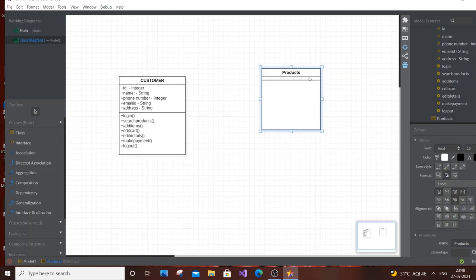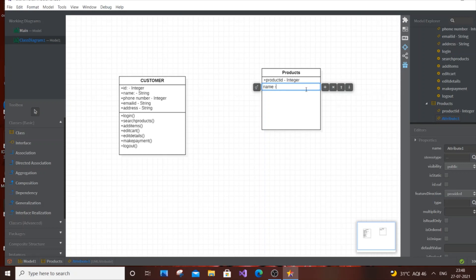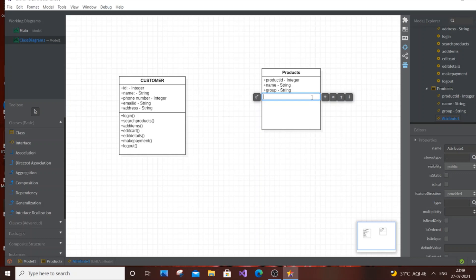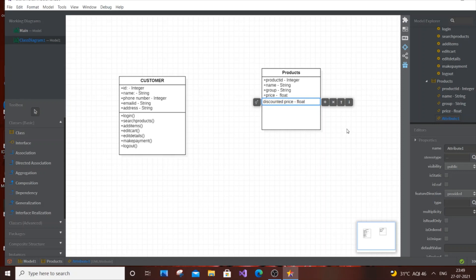Double-click the Products class and add attributes. First: Product ID of type integer. Next: Name of type string. Then: Category (the group I mentioned) also of type string. Then: Price of type float. And finally: Discounted Price, also of type float for any offers. There are no operations for the Products class.